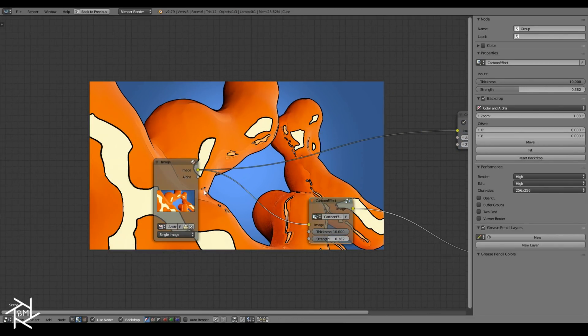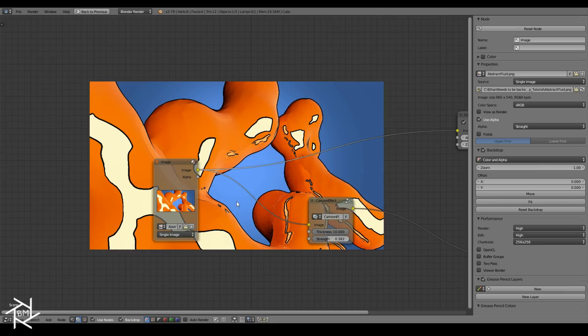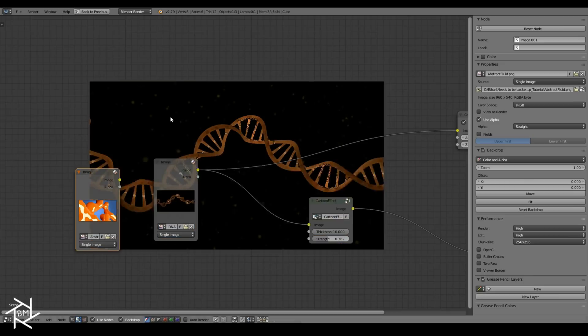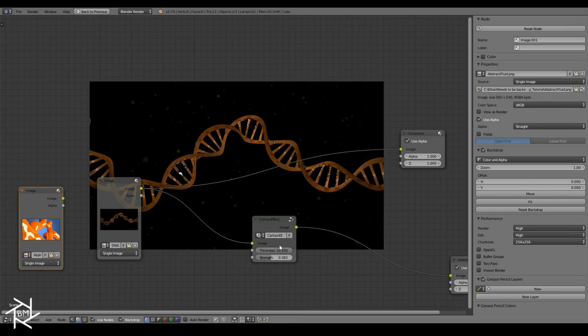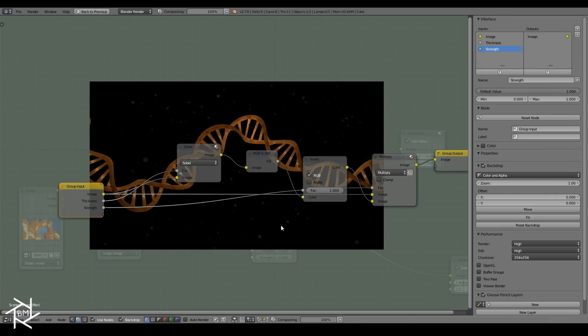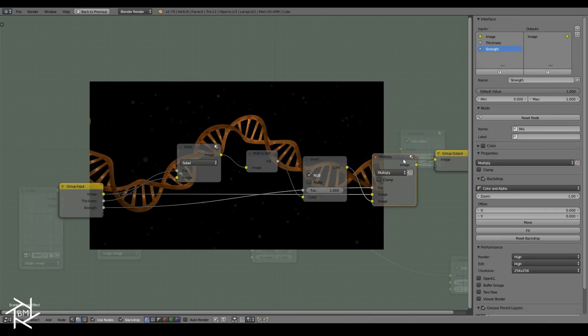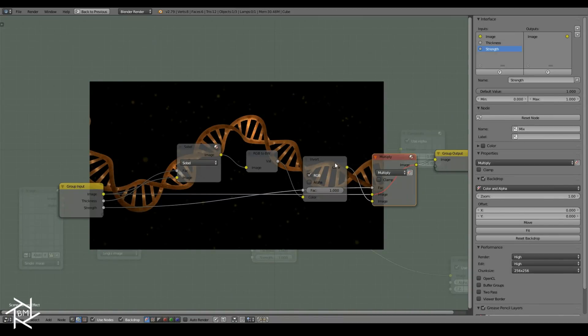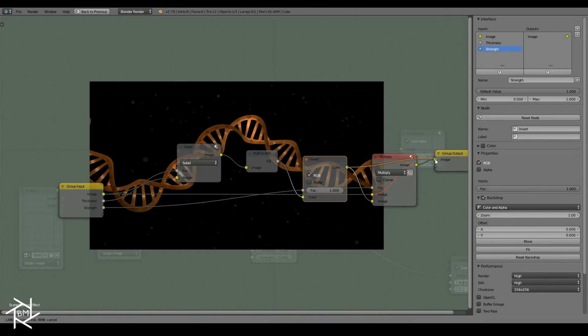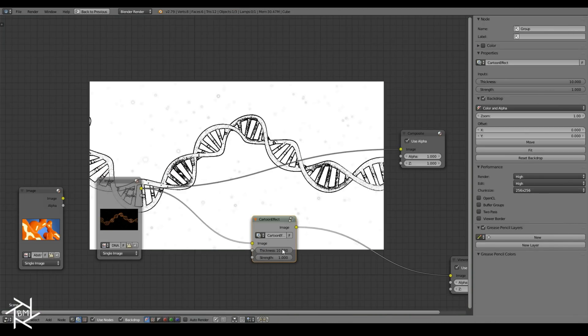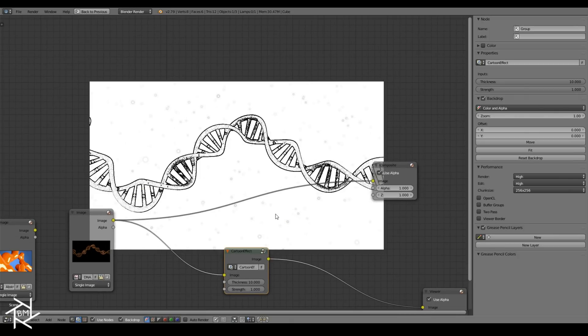You can also add in different kinds of images to see what kind of effect you'd get. I have this DNA image here, which really doesn't look good with the color. But if we tab into this node group and mute the multiply node, you can see that the effect of the pencil sketch looks pretty cool with this.